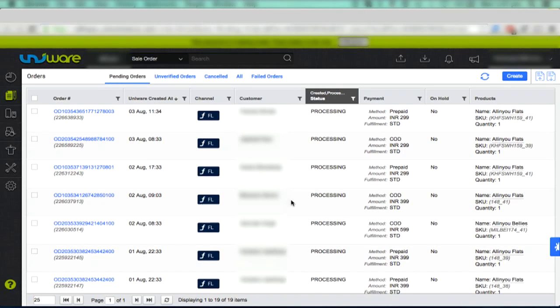Hi, this video will guide you on how to sync the status of orders processed through panel of Marketplace instead of Unicommerce.